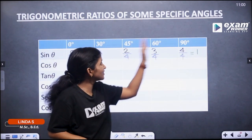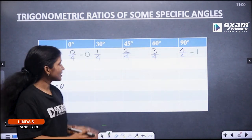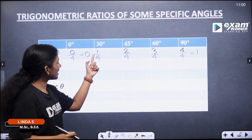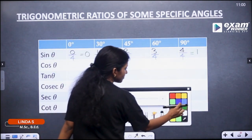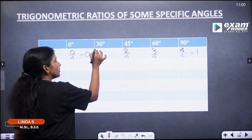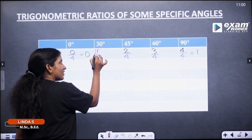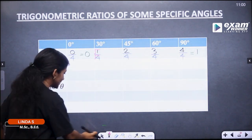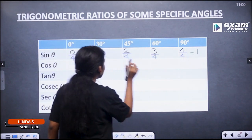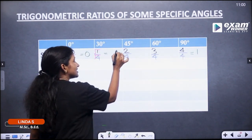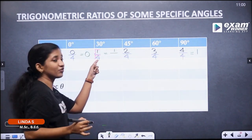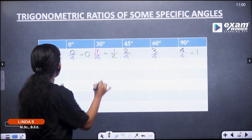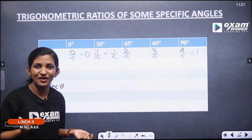Now for sin 30°, we divide the whole numbers. 1 by 4 — we take the square root: √1 divided by √4. √1 is equal to 1 and √4 is equal to 2. So sin 30° is equal to 1 by 2.